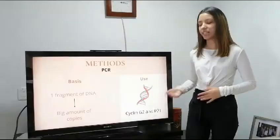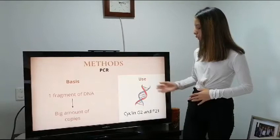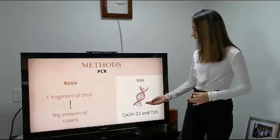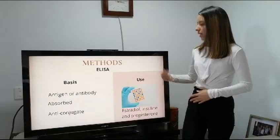Now, PCR. PCR is a technique used to get a large number of copies from one fragment of DNA of interest. In this case, it was used to show the inhibition of cyclin G2 and P21 in the cell cycle. As the WDR13 gene is knocked out, these cyclins are not doing their job, and that is the reason for the endometrial hyperplasia, because there is no inhibition of the cell cycle.